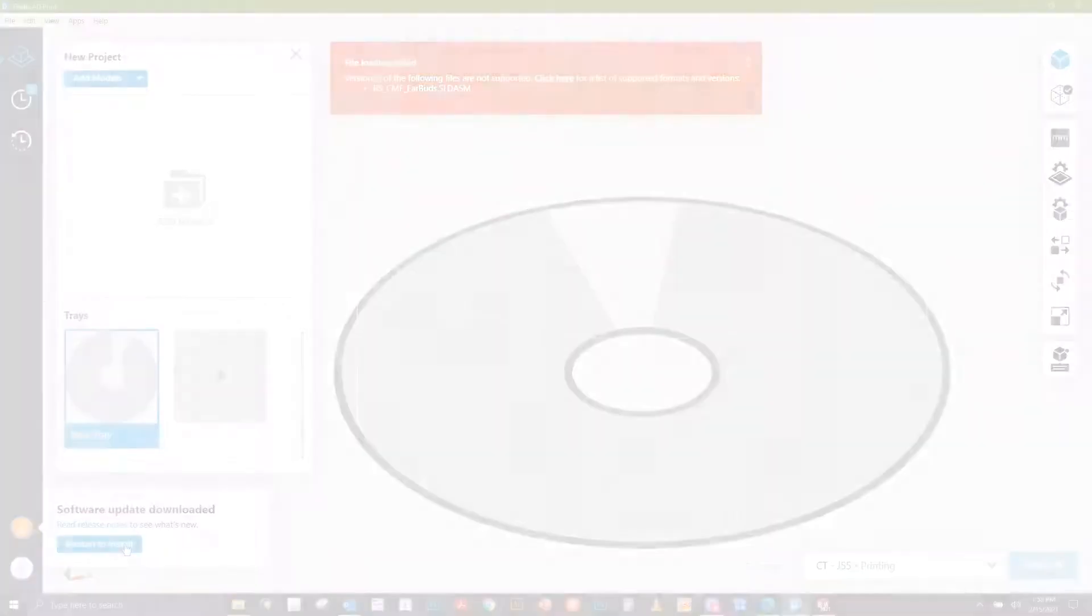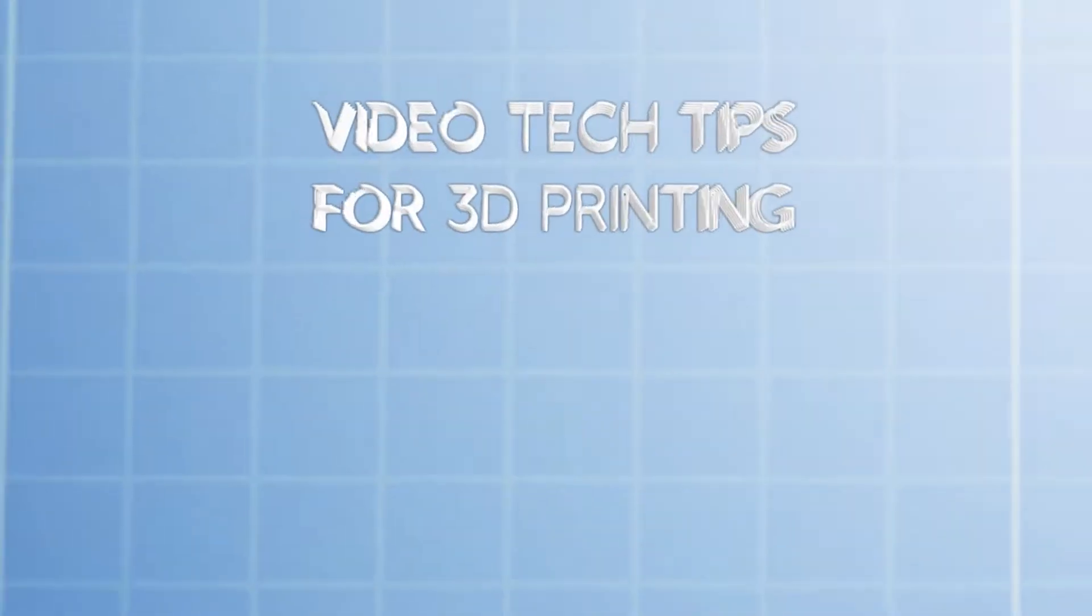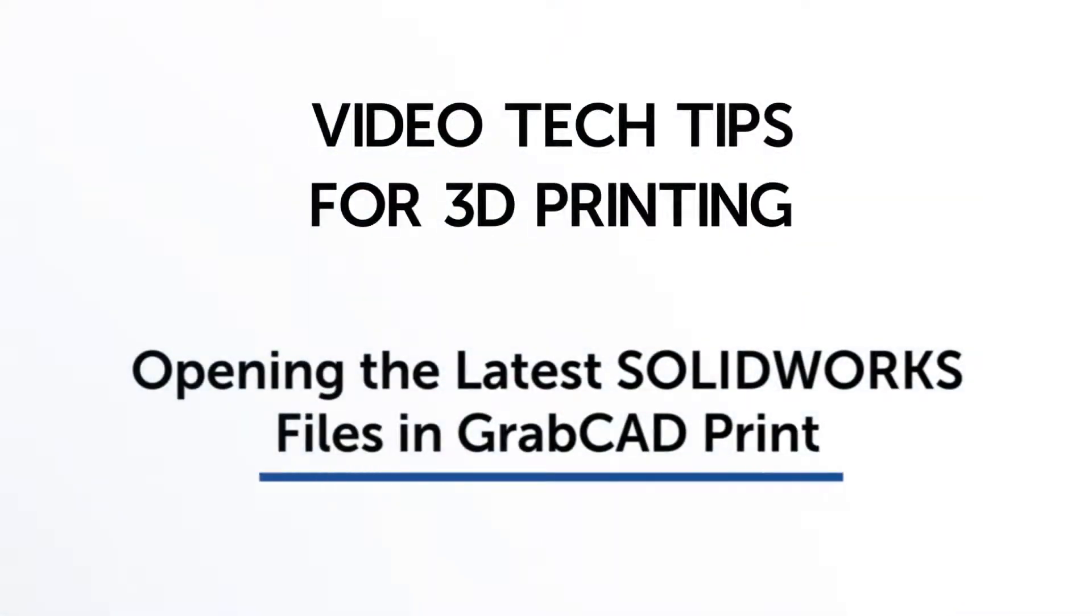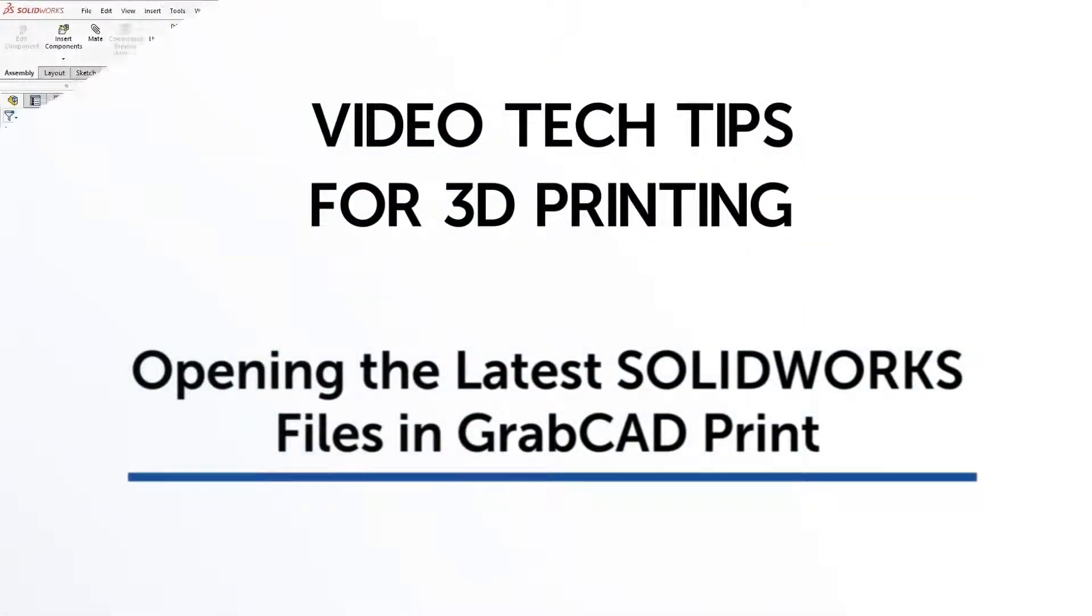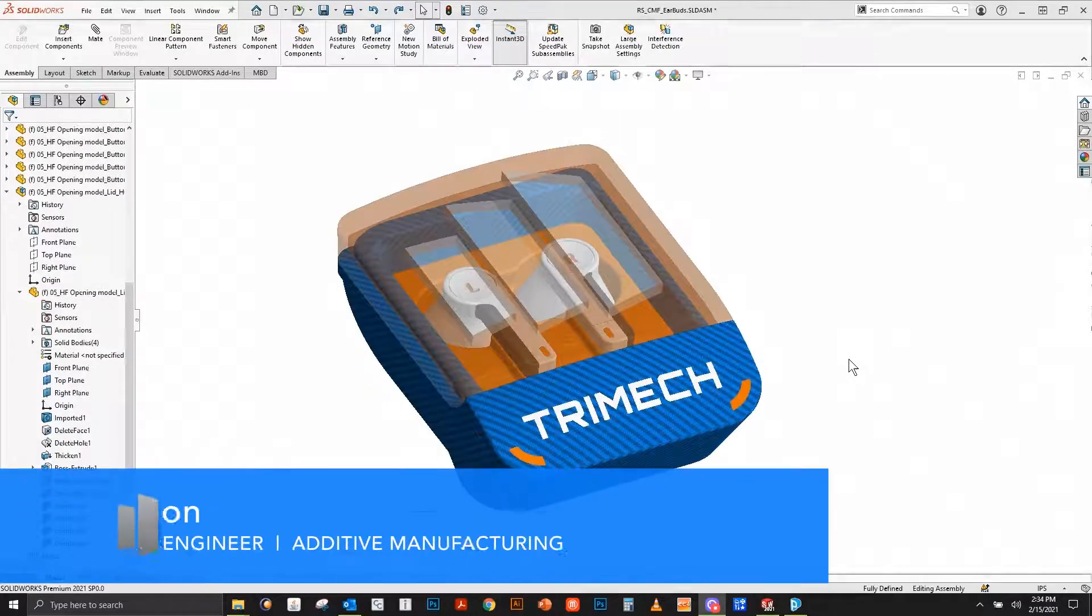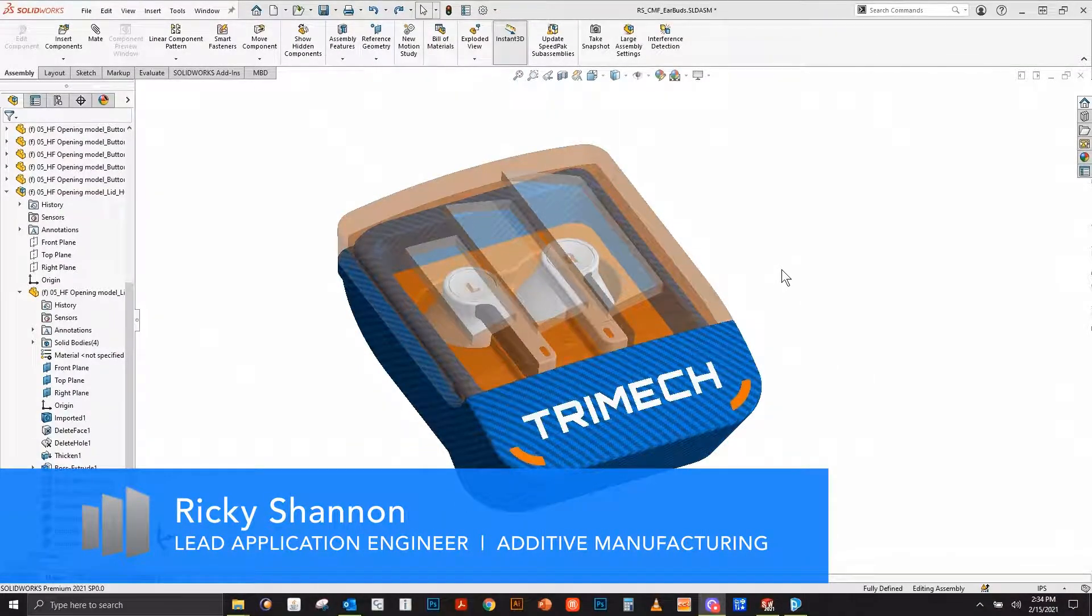Hi, my name is Ricky Shannon, Application Engineer for Trimech 3D Printing Team.